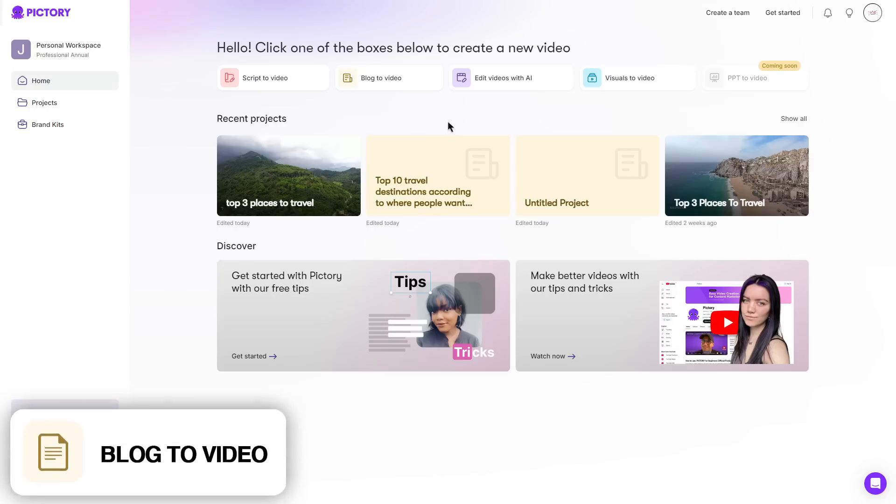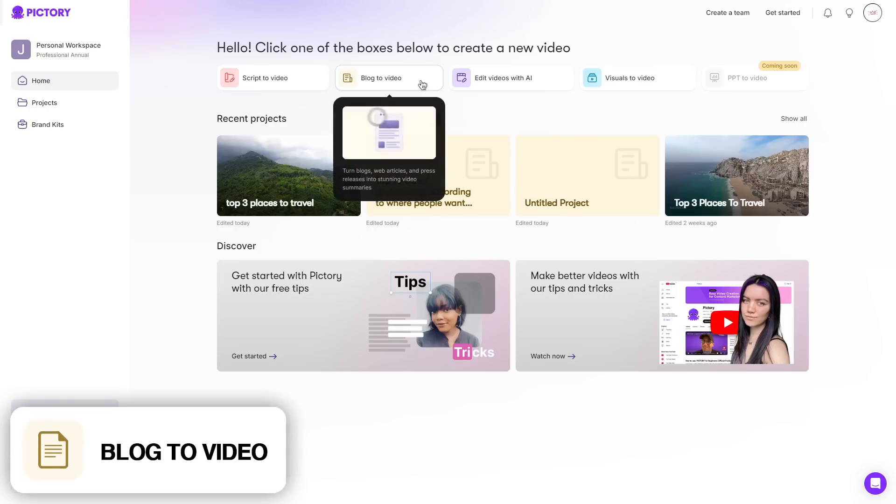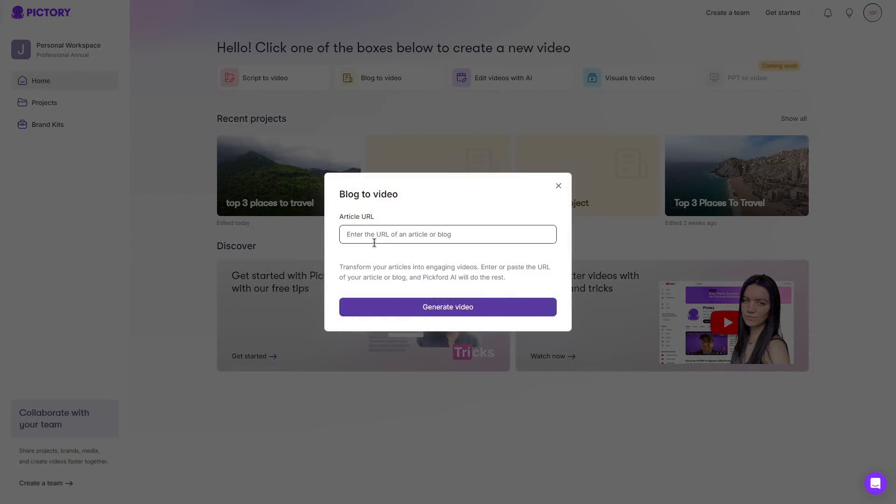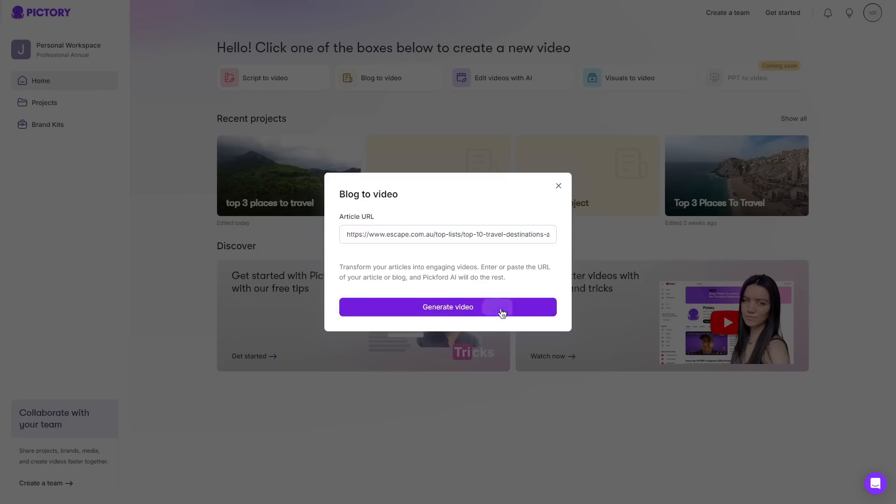Moving on to blog to video I can go ahead and click this and then enter a URL from an article or a blog. So I went ahead and grabbed a random travel blog. I'll then go ahead and paste it and then I can click generate video.